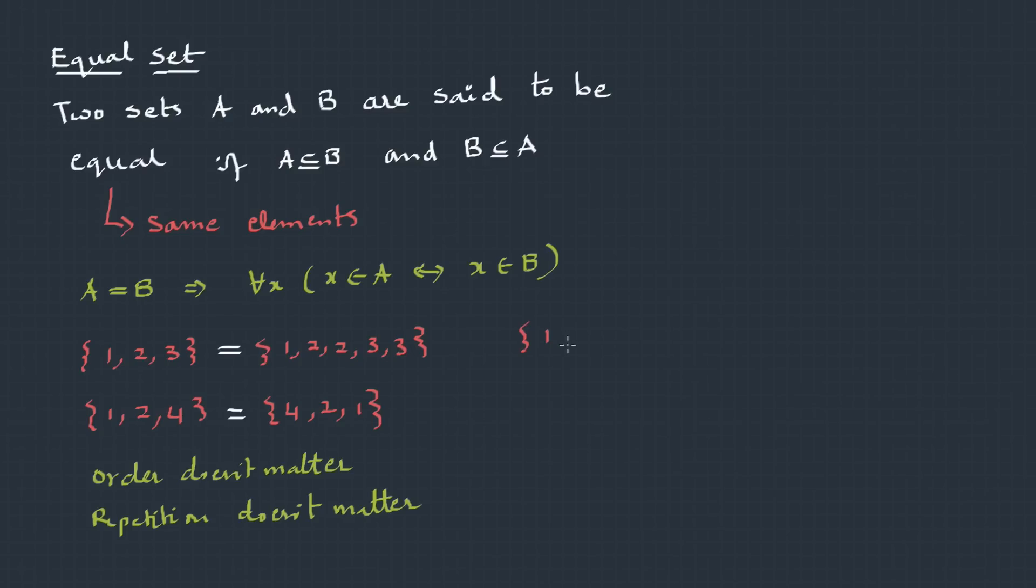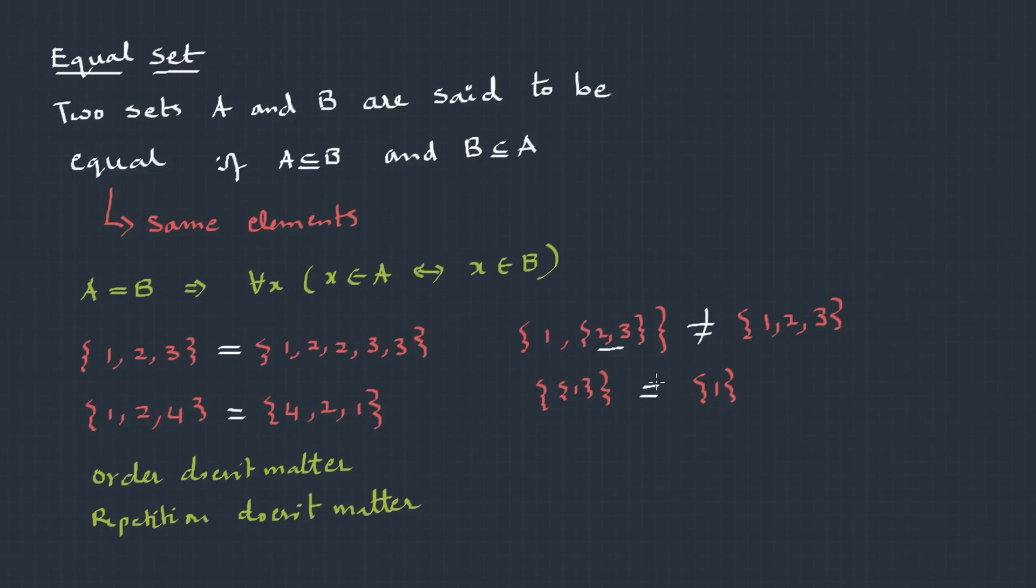Now, look into this. {1, 2, {3}}. Then, {1, 2, 3}. These two are not equal because if you look into this capsule {2, 3}, this element is not there in the other set. Therefore, they are not equal. Even these two are not equal because this one in brackets is not there in the other one. Therefore, not equal.